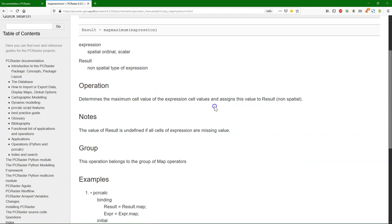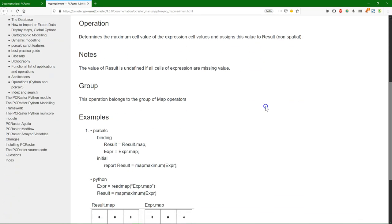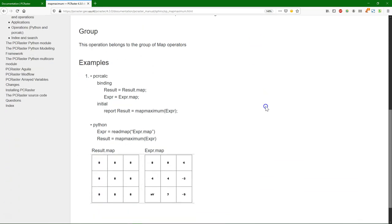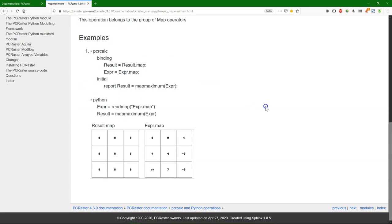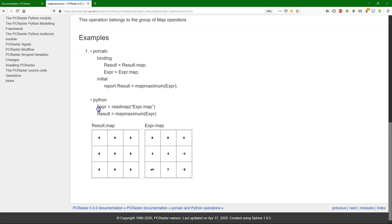It determines the maximum cell value. And all these operations have also examples in the original PCRCalc language, but also in Python, what we are going to use. So if we want to use this operation in Python, we read here a map from disk. And then we write result equals, and then the function MapMaximum, and then the map.